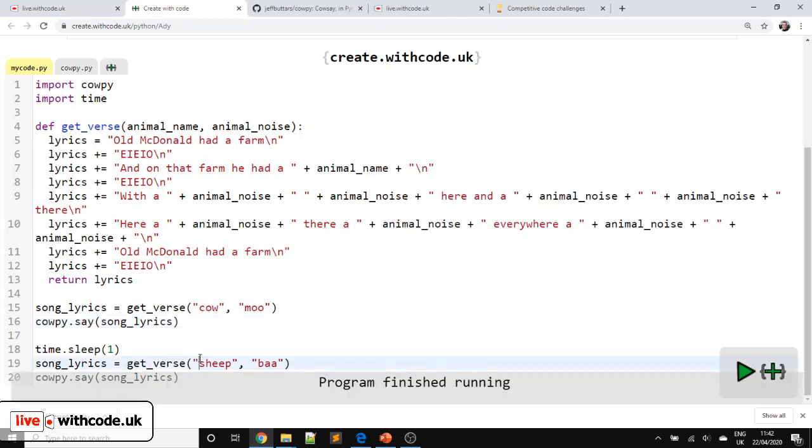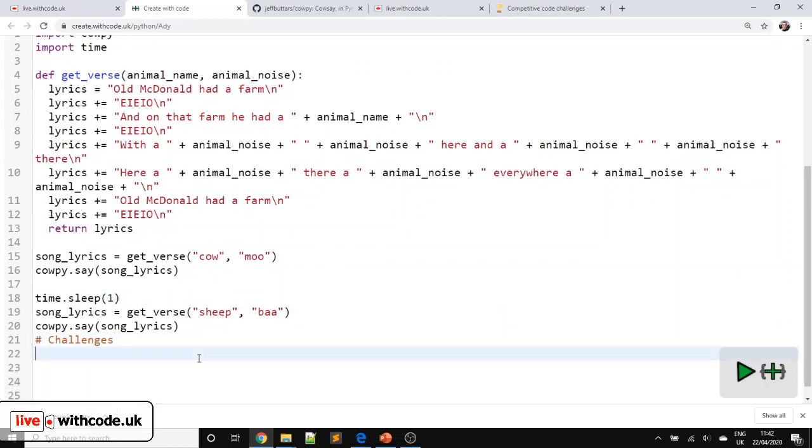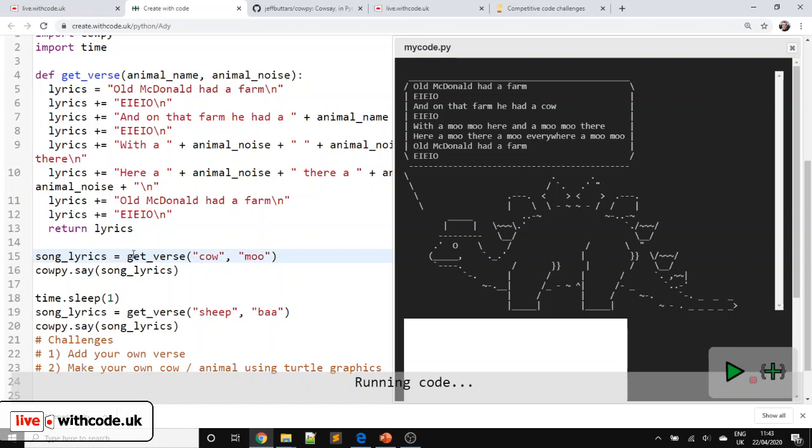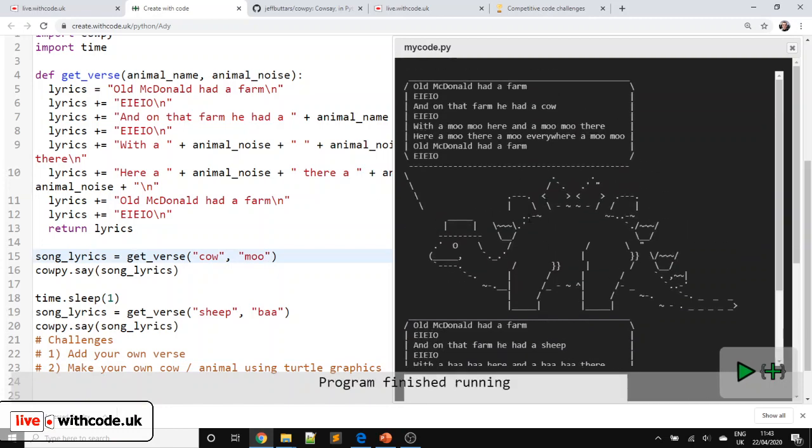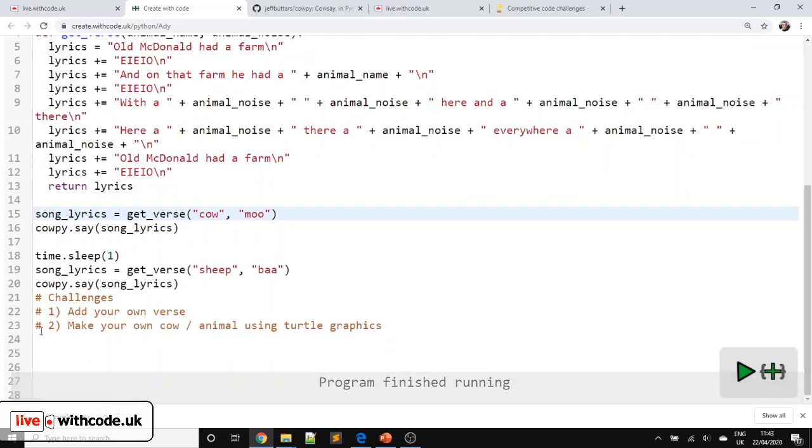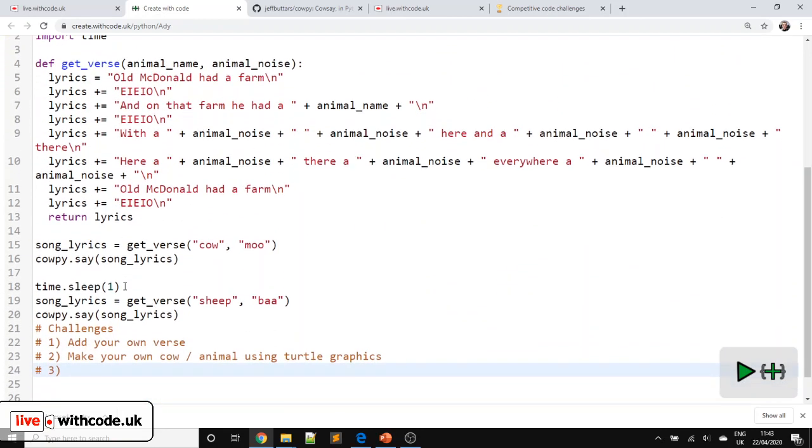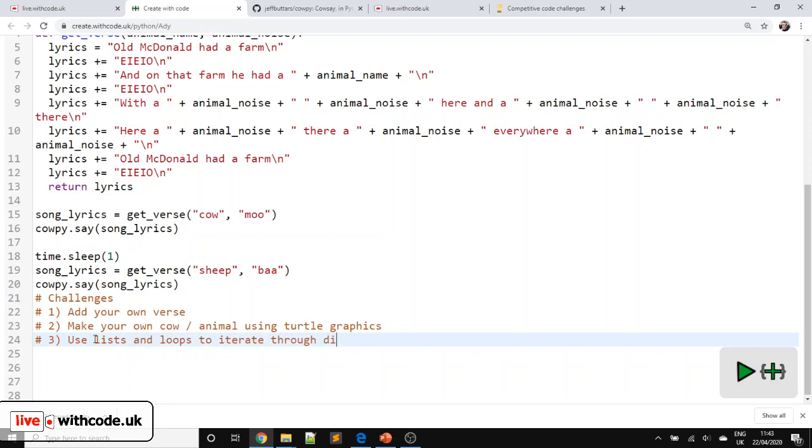OK, so here are your challenges. So challenges. So you work through these in the K-Pride activity or just follow link two on the web page. Link number one add your own verse. Link number two make your own cow slash animal using turtle graphics. So follow the previous tutorials if you want to do that. So instead of ASCII art we've got a stegosaurus this time that's nice you can draw it using shapes in the turtle graphics. Or number three you could use lists and loops to iterate through different animals and noises. That one's a bit more challenging. If you want to learn how to do iteration and lists then just add that as a suggestion on live.withcode.uk and we can go through that next week.